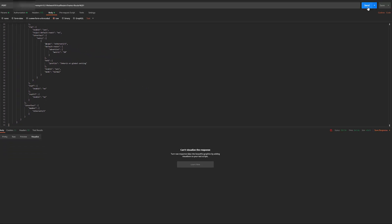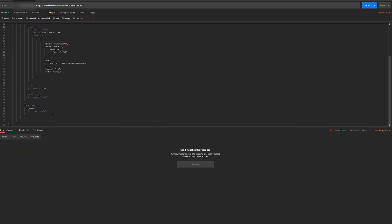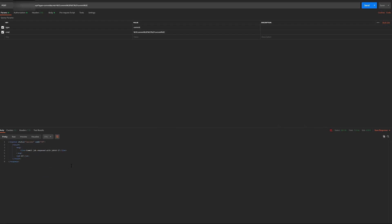We'll get a 200 status to denote a successful response. Configuration changes need to be committed to take effect. Let's see what happens when we use the commit XML API. Hitting send, we'll get a job ID.